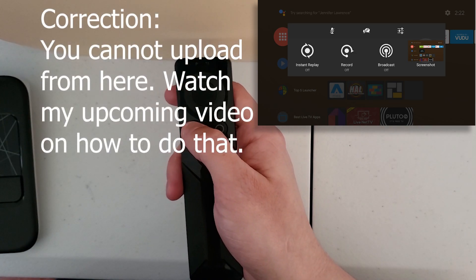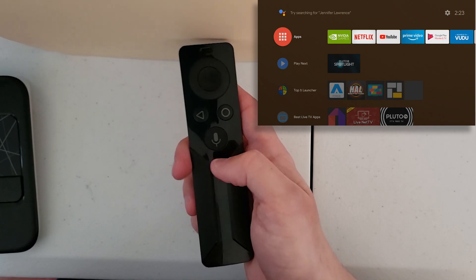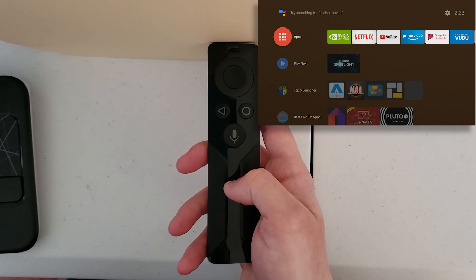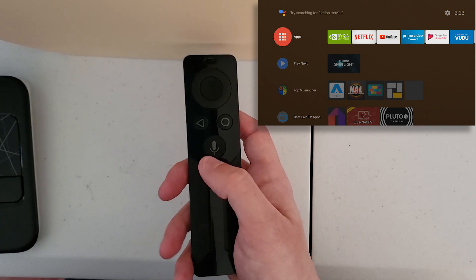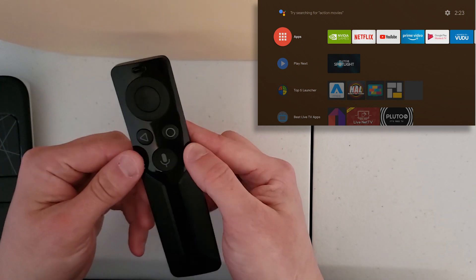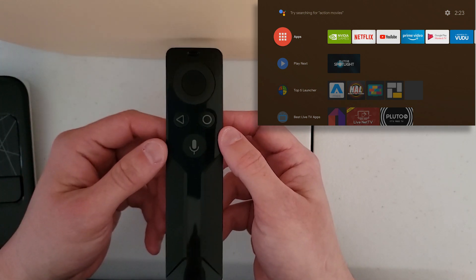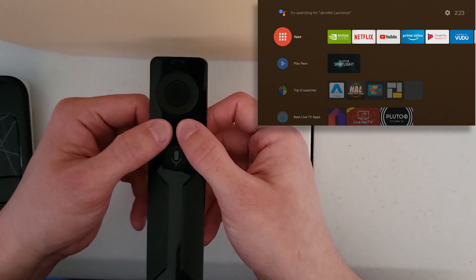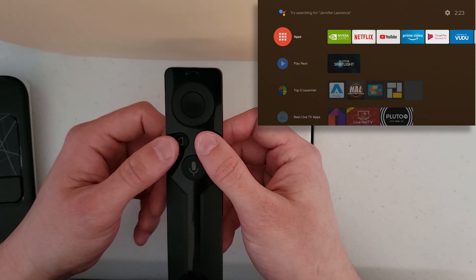I'll do a video on NVIDIA Share if you're interested. Another cool thing: if you're playing a video and want to pause it, you can double-click the volume rocker — it will pause and play the video. I won't display that due to potential copyright claims. Also, if you want to re-pair your controller — say you bring it to a friend's house — press and hold the pairing buttons for three seconds and it'll start pairing to the closest Shield.